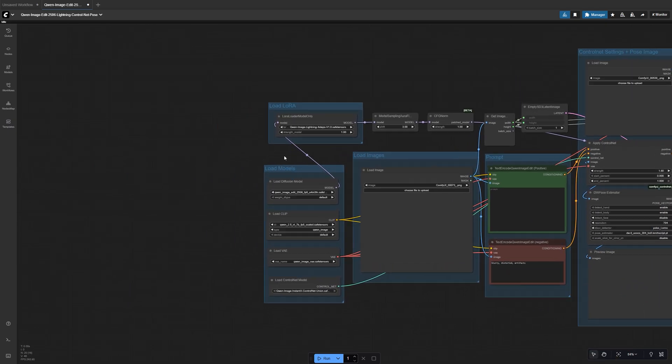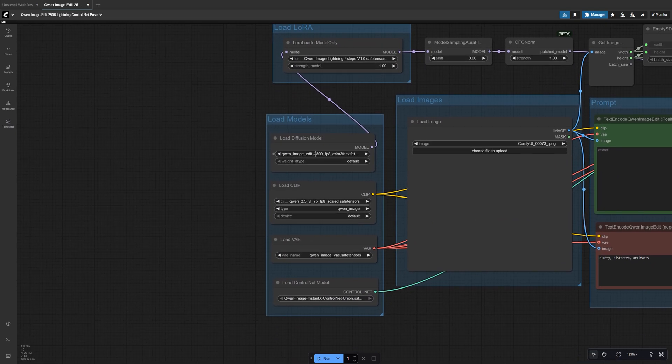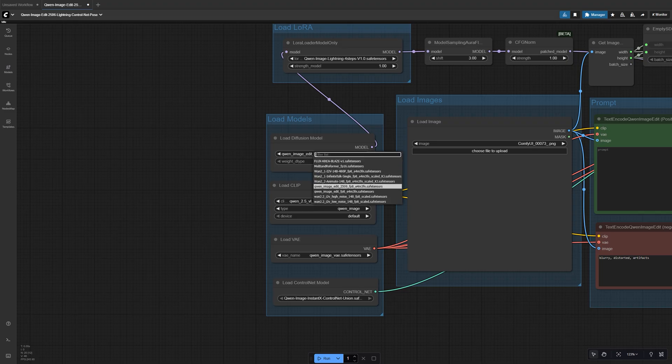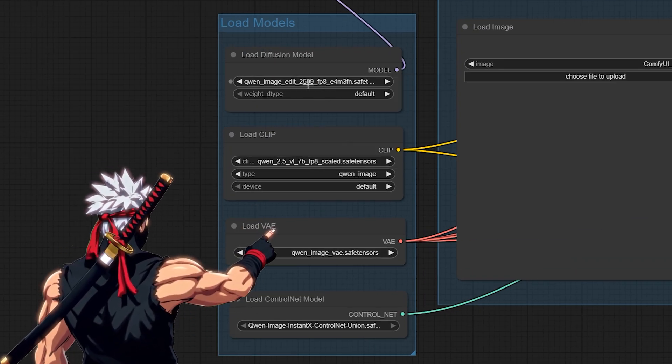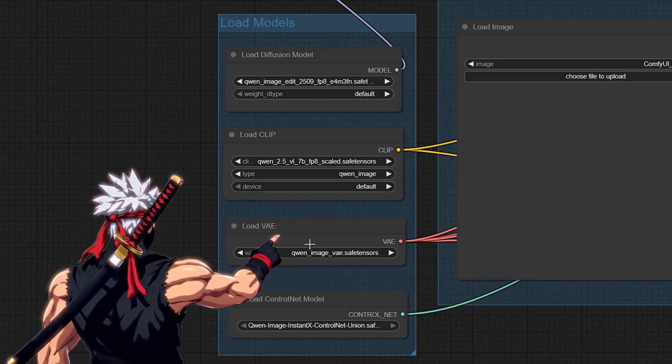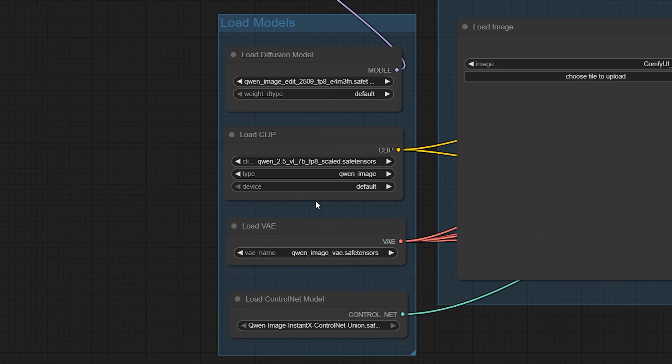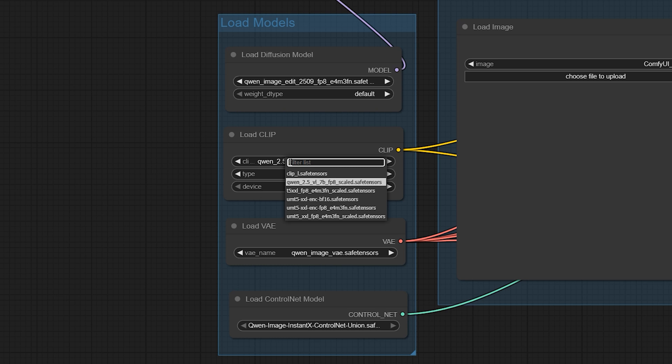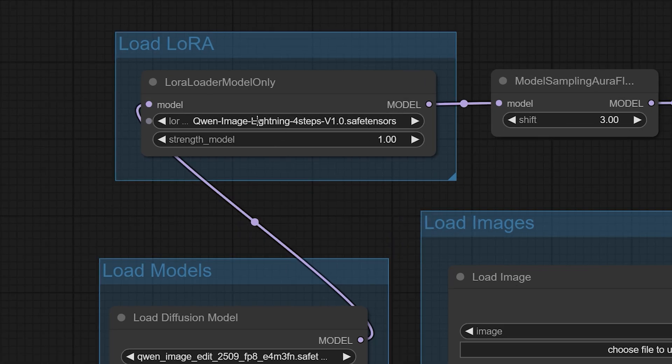Before anything else, in the Load Models group, make sure that all the correct models are selected. The Quen Image Edit 2509 Diffusion Model, the Quen VAE, the Quen 2.5 Text Encoder, and the 4-Step Lightning Laura.